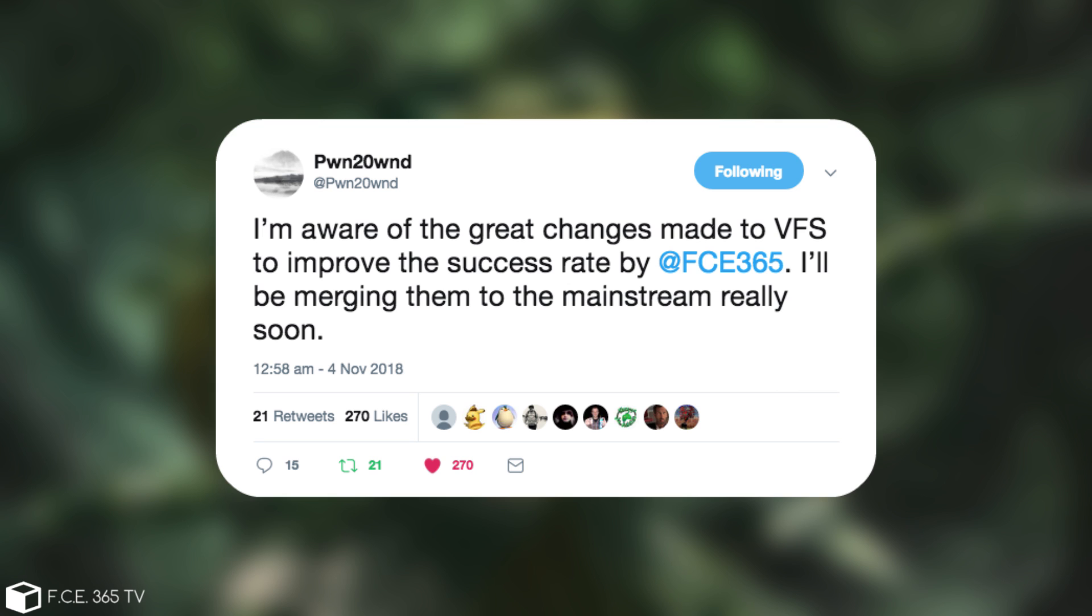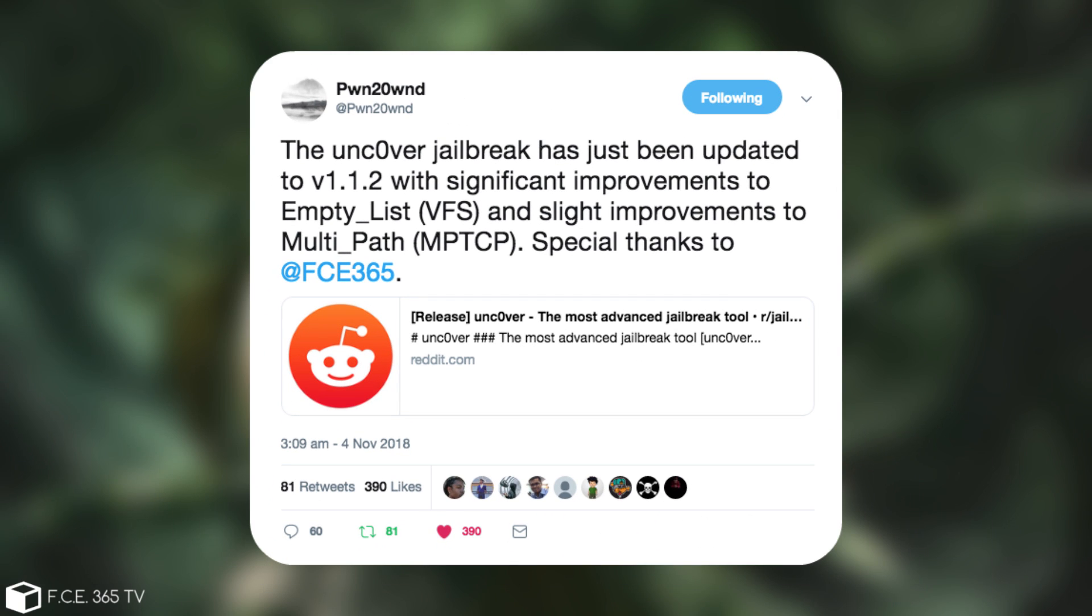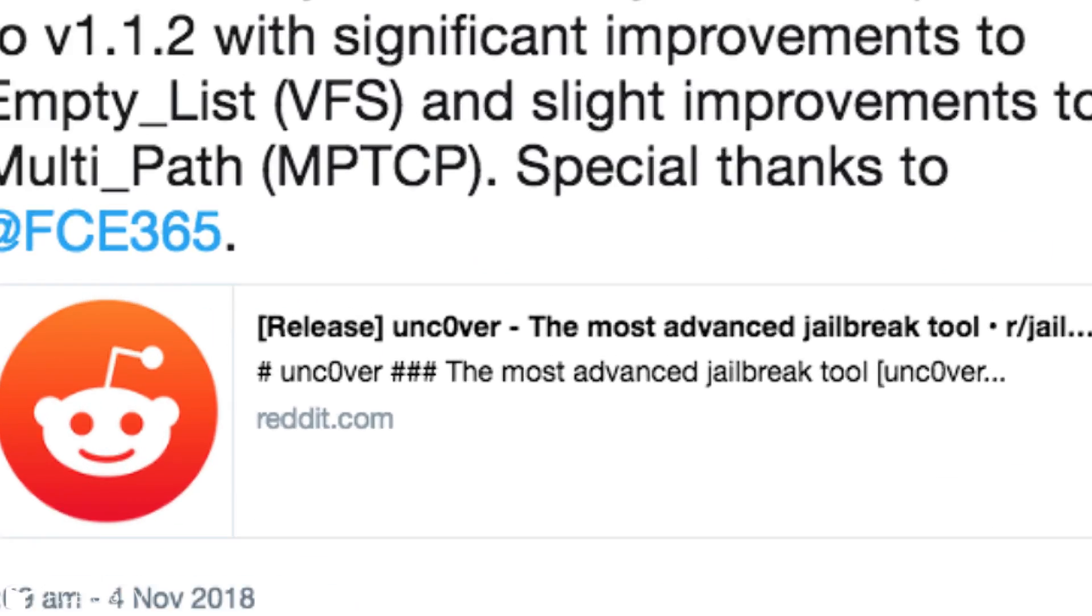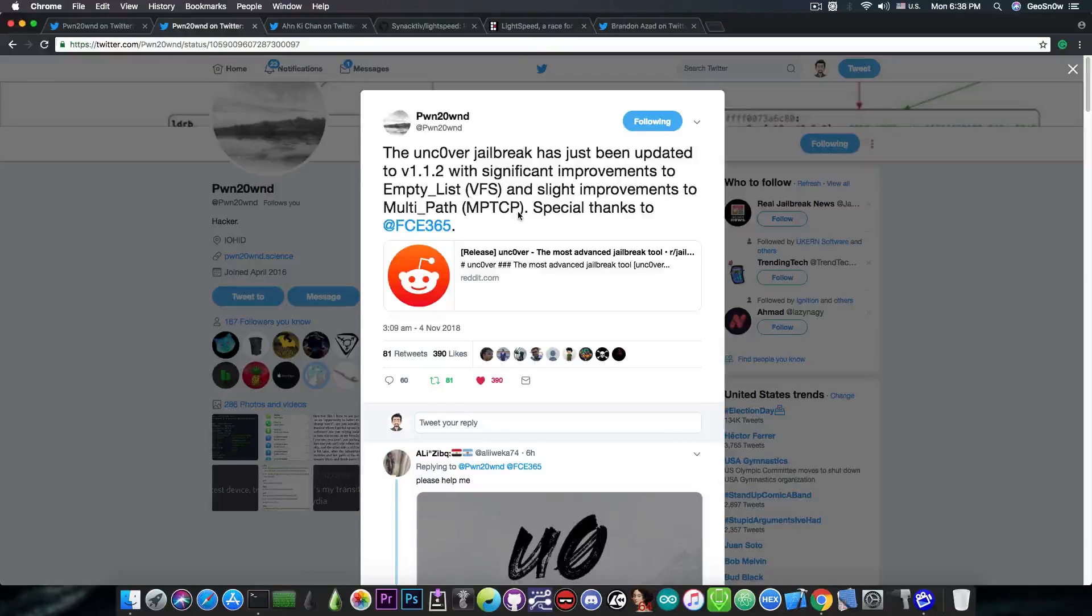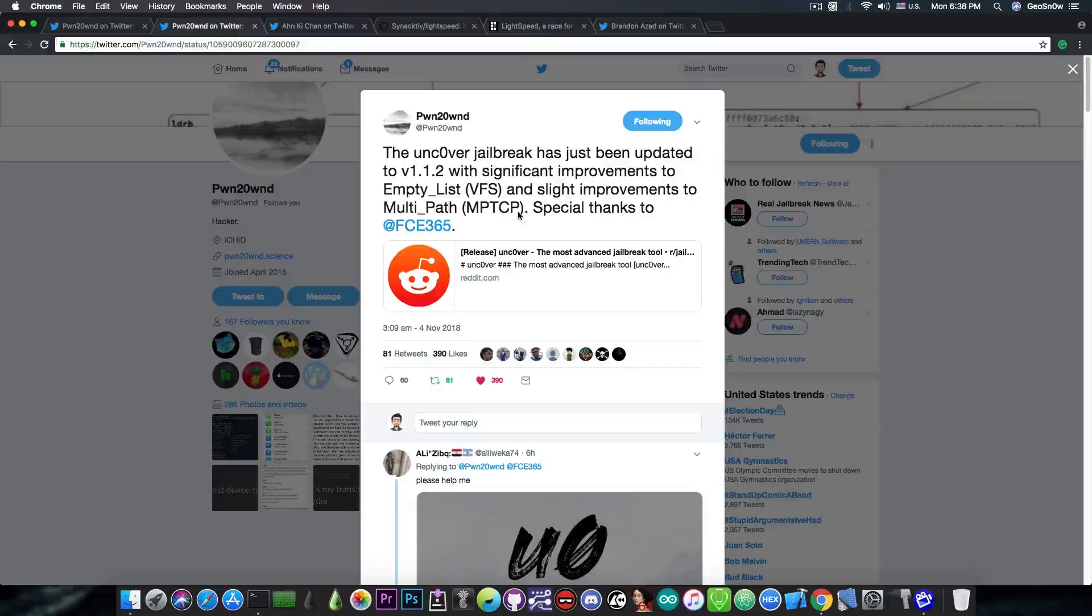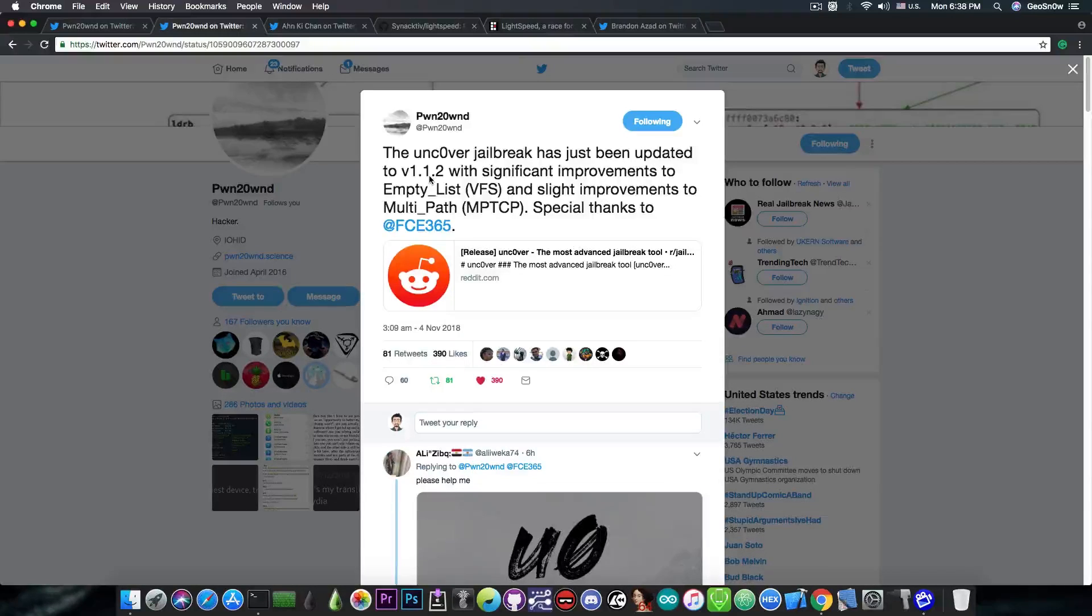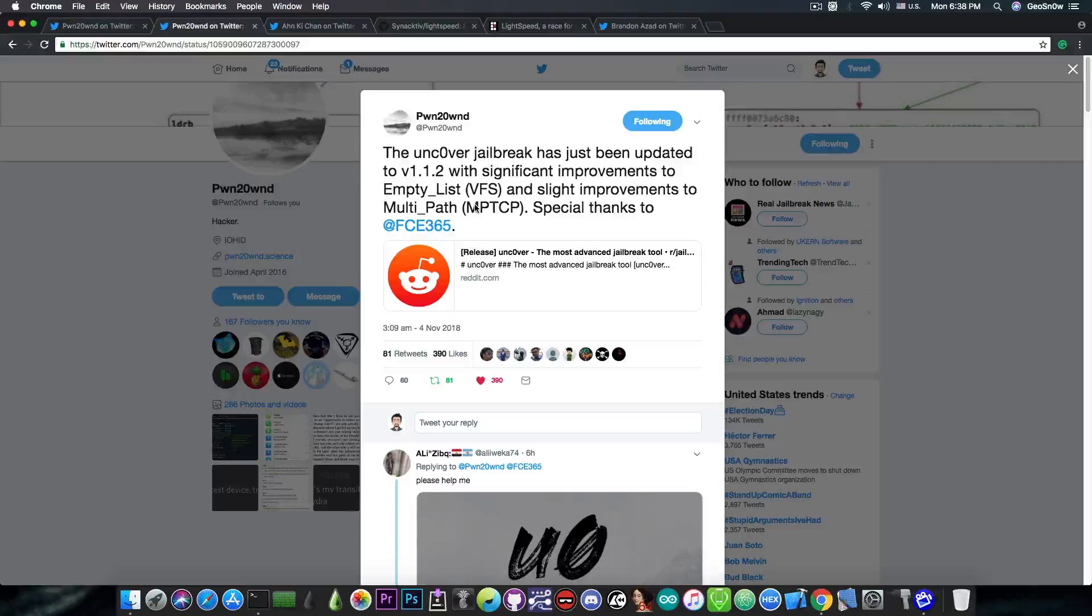And then of course he did merge my changes to the unc0ver jailbreak and posted an update. The unc0ver jailbreak has been updated to version 1.1.2 with significant improvements to empty list VFS and slight improvements to multipath. Special thanks to FC365. So anyways, if you want to use an updated version of the unc0ver that works fine with the VFS which doesn't take a thousand years to get it going, definitely use the version 1.1.2.